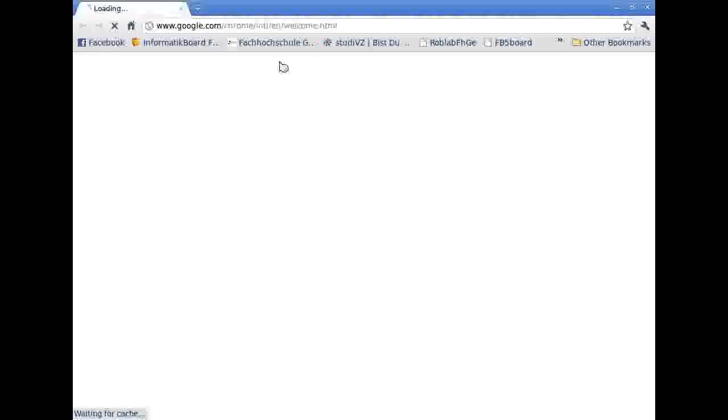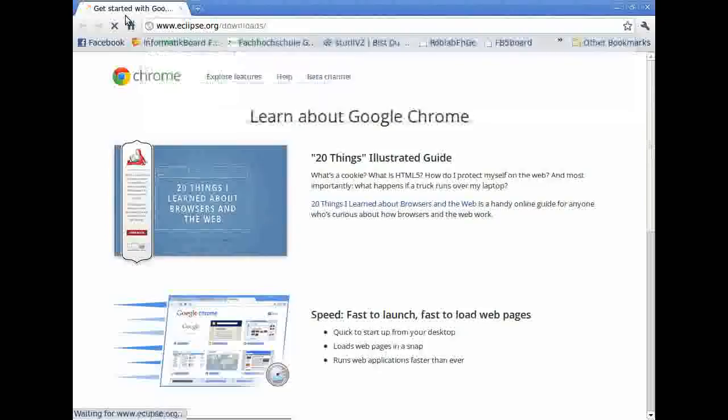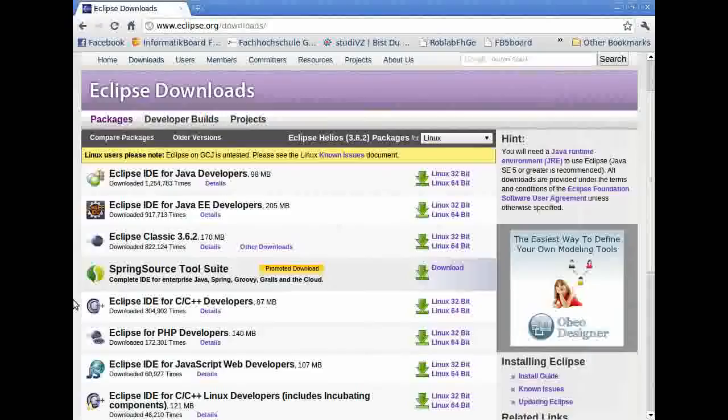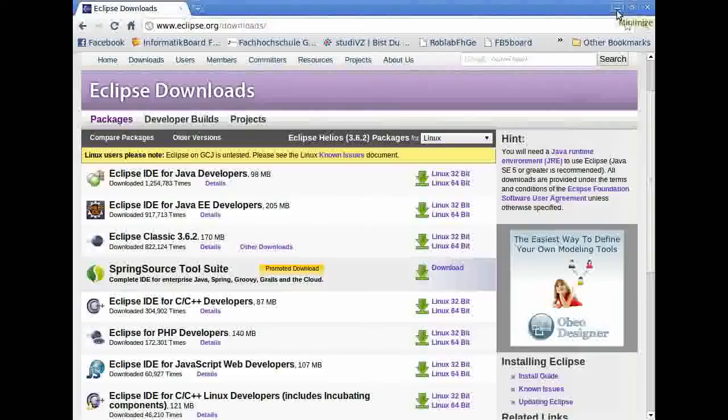First thing, open your web browser and type www.eclipse.org/downloads and download the Eclipse IDE for C, C++ developers.